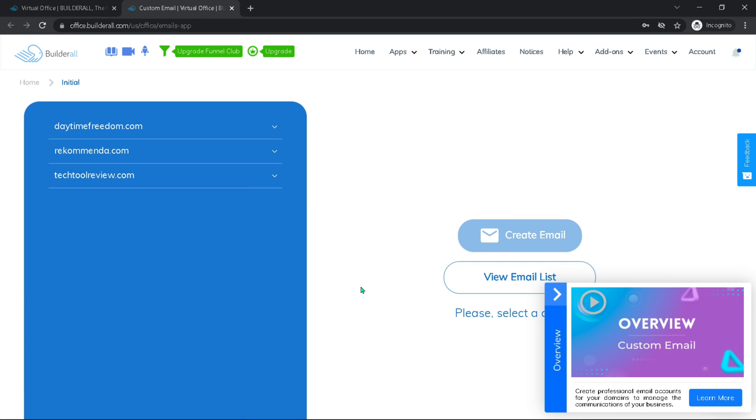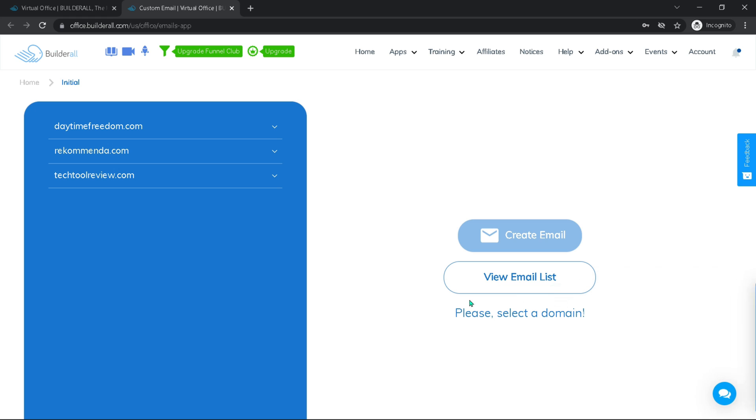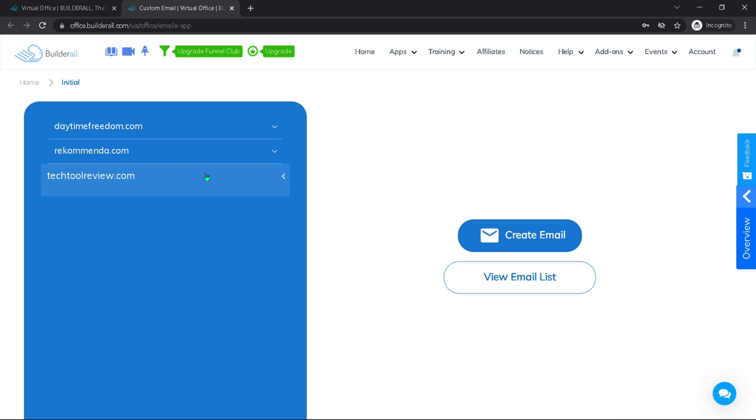That will take us here. Again, you have a short video you could watch that will give you an overview on how to do this, but I will just show you. You have the domains that are connected to Builderall here. You just have to click your domain, the one you want to create a mail for, and then on your right you can see create mail. So let's hit that.